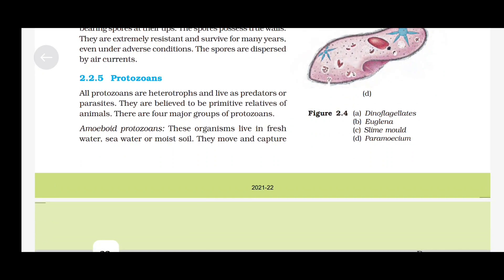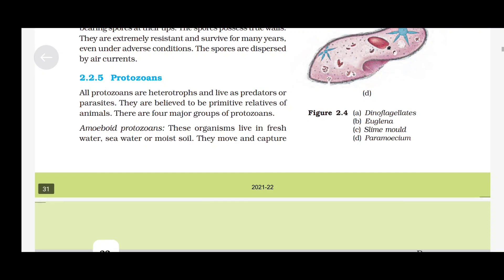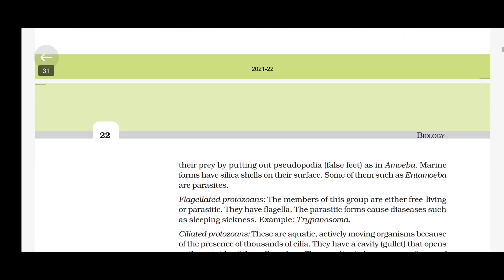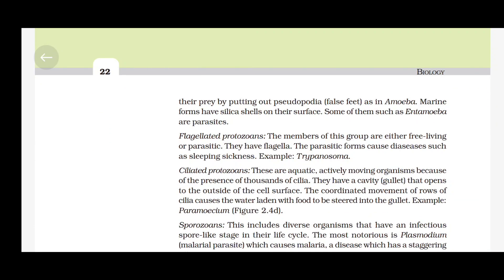Protozoans: All protozoans are heterotrophs and live as predators or parasites. They are believed to be primitive relatives of animals. There are four major groups of protozoans. Amoeboid protozoans: these organisms live in freshwater, seawater or moist soil. They move and capture their prey by putting out pseudopodia (false feet), as in Amoeba. Marine forms have silica shells on their surface. Some of them, such as Entamoeba, are parasites. Flagellated protozoans: the members of this group are either free-living or parasitic. They have flagella. The parasitic forms cause diseases such as sleeping sickness, e.g., Trypanosoma.